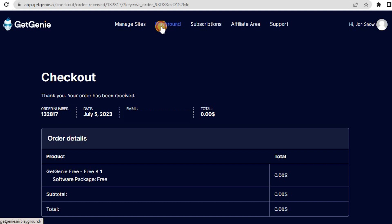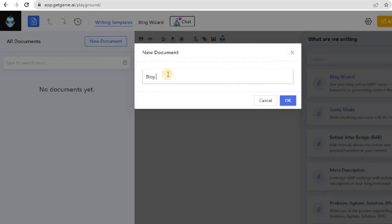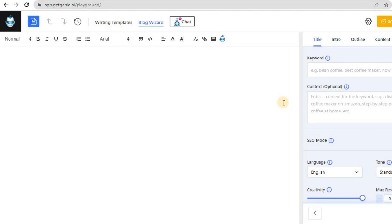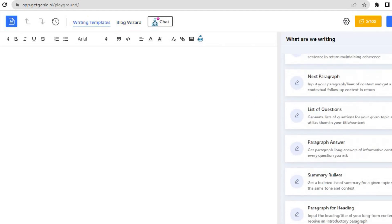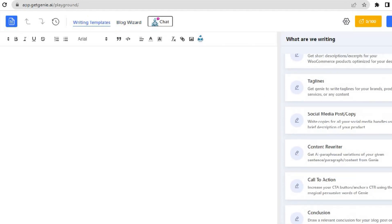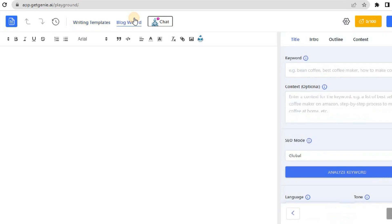Click on the playground, you can see the SaaS interface of GetChini AI. Create a new file and you are all set to use the 37 plus writing templates of GetChini, including Blog Wizard and Genie Chat.